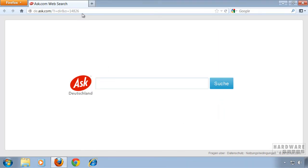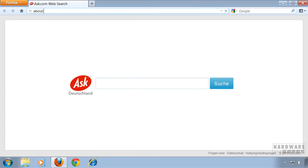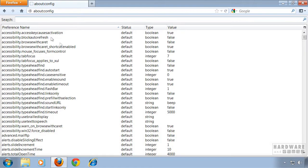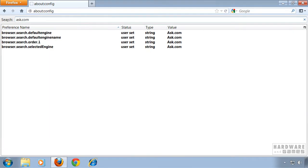Then go to your address bar and type in about colon config and hit enter. Then confirm by clicking I'll be careful and now search for ask.com.